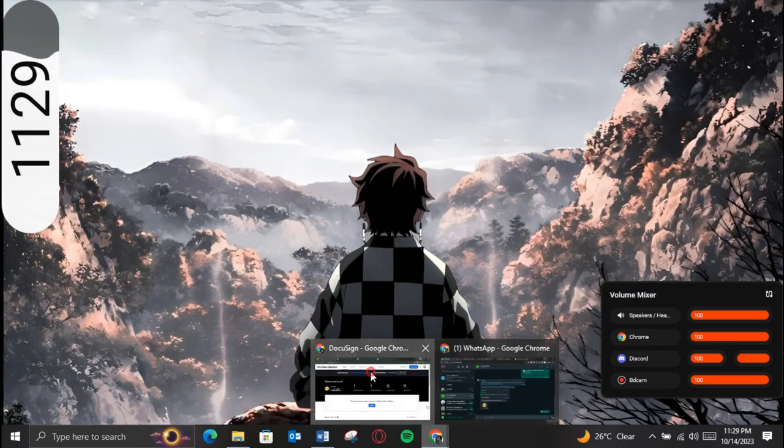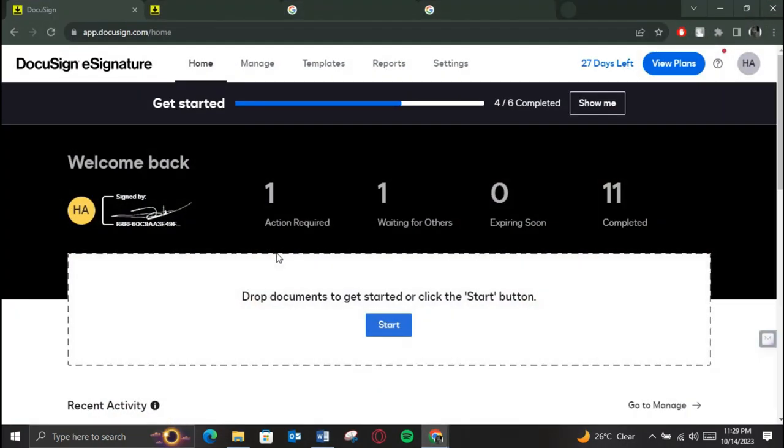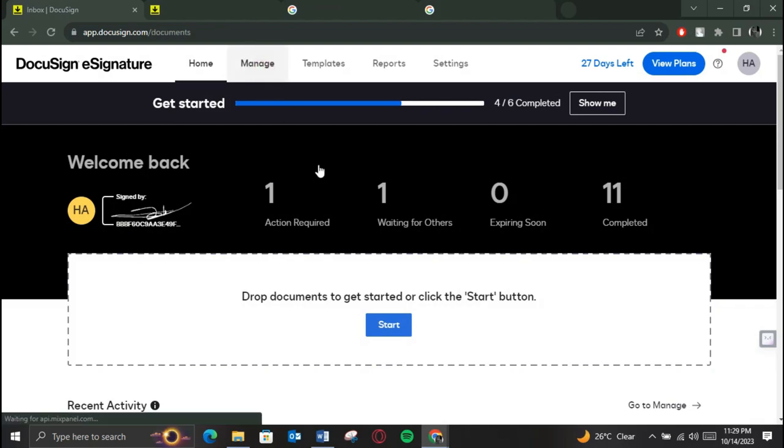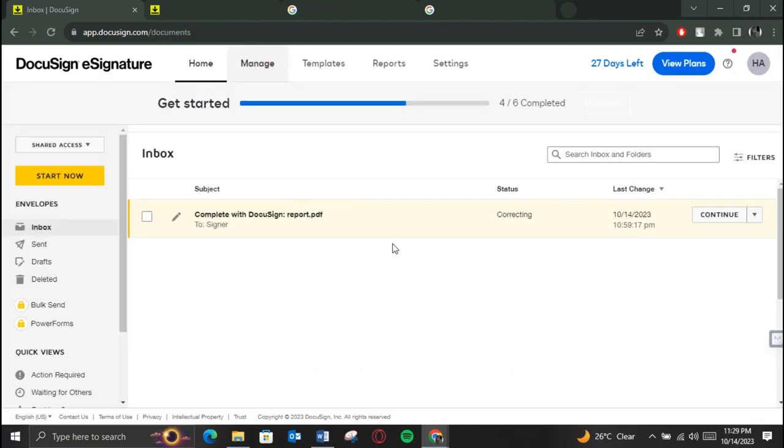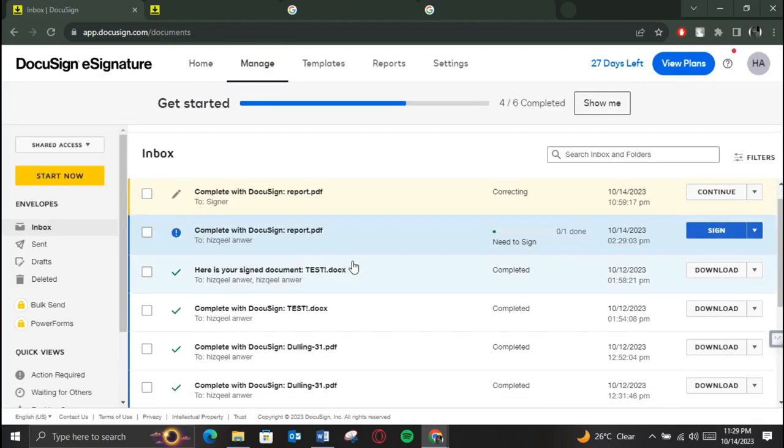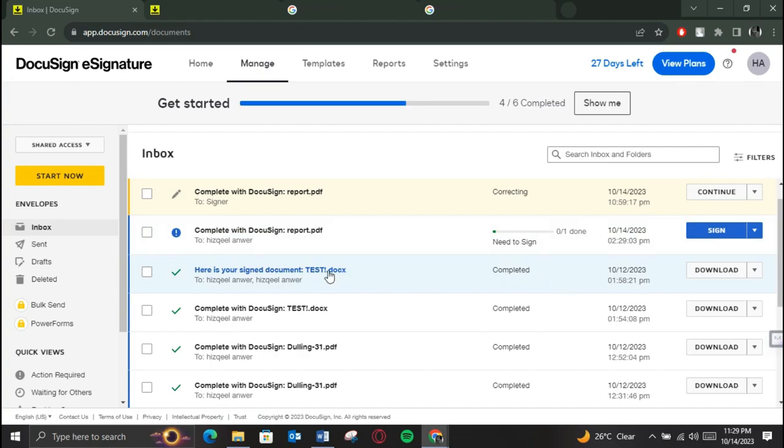First of all, let's understand what a DocuSign Envelope ID is. It's a unique identifier associated with each envelope you can send or receive through DocuSign. This ID helps you keep your document organized and secure.